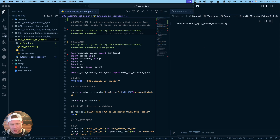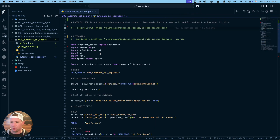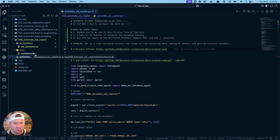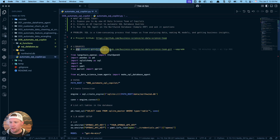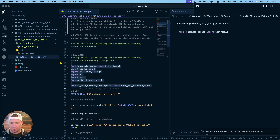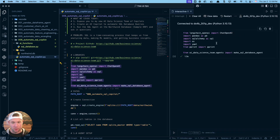Let me clear out my workspace and restart just so you see I'm working in a fresh environment. I'm opening up the automate SQL copilot file. We're going to be working with this Northwind database — it's a sample ERP system. To get the AI data science team installed, run this line in your terminal and that'll install the latest version from GitHub. Next we're going to load in a few libraries.